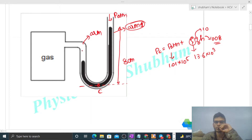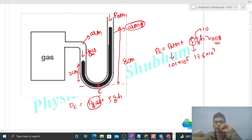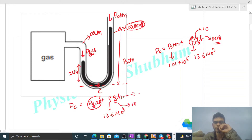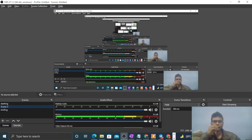From arm two you can also find the pressure at C. The pressure at the top of arm two is the gas pressure, and the height on this side is two centimeters. So pressure at point C equals pressure of gas plus ρgH, where the gas pressure is already calculated in part one, ρ is 13.6×10³, g is 10, and H is 0.02 meters.